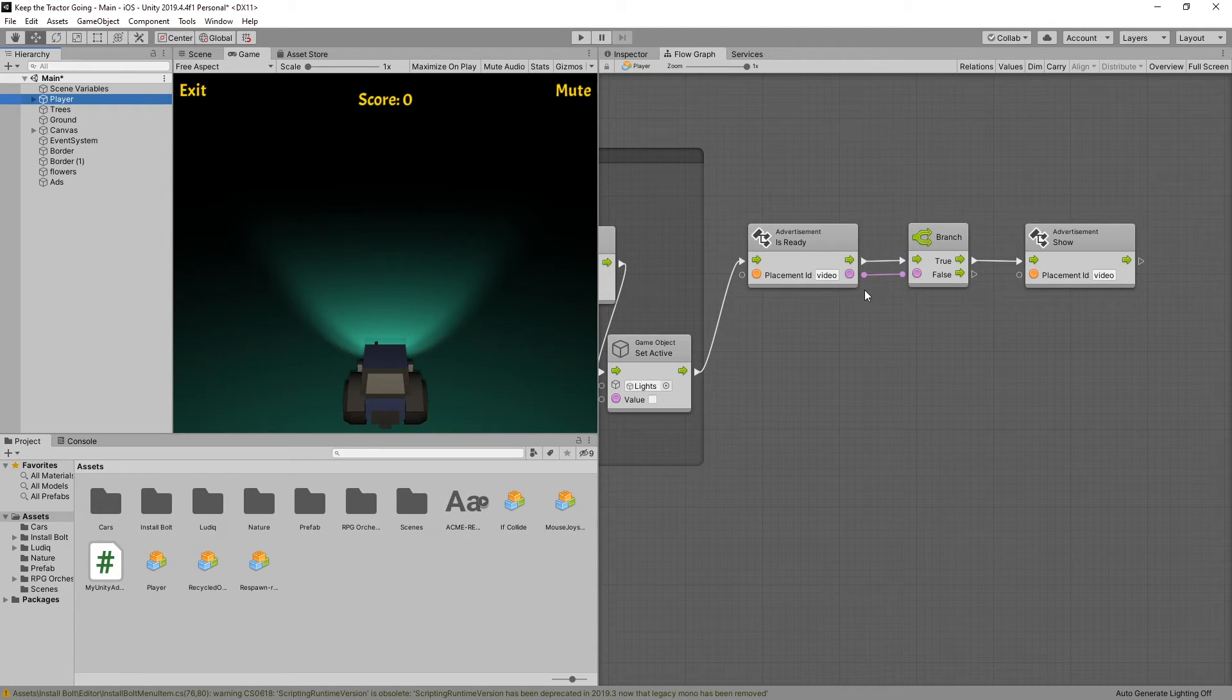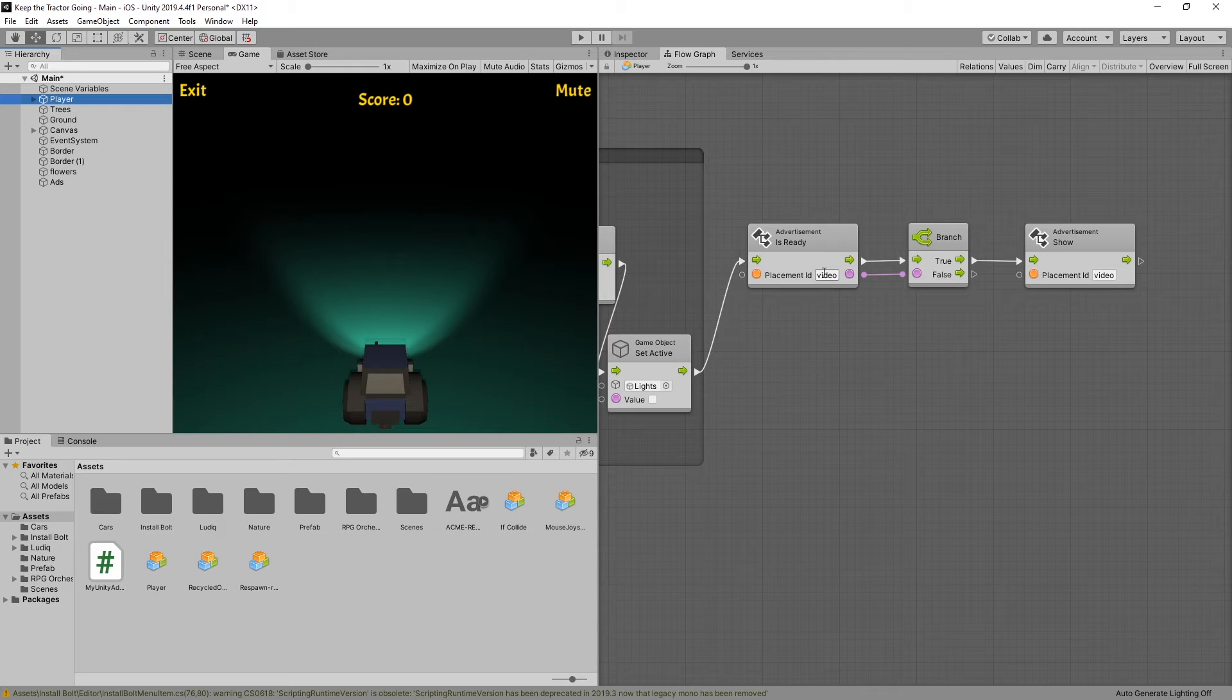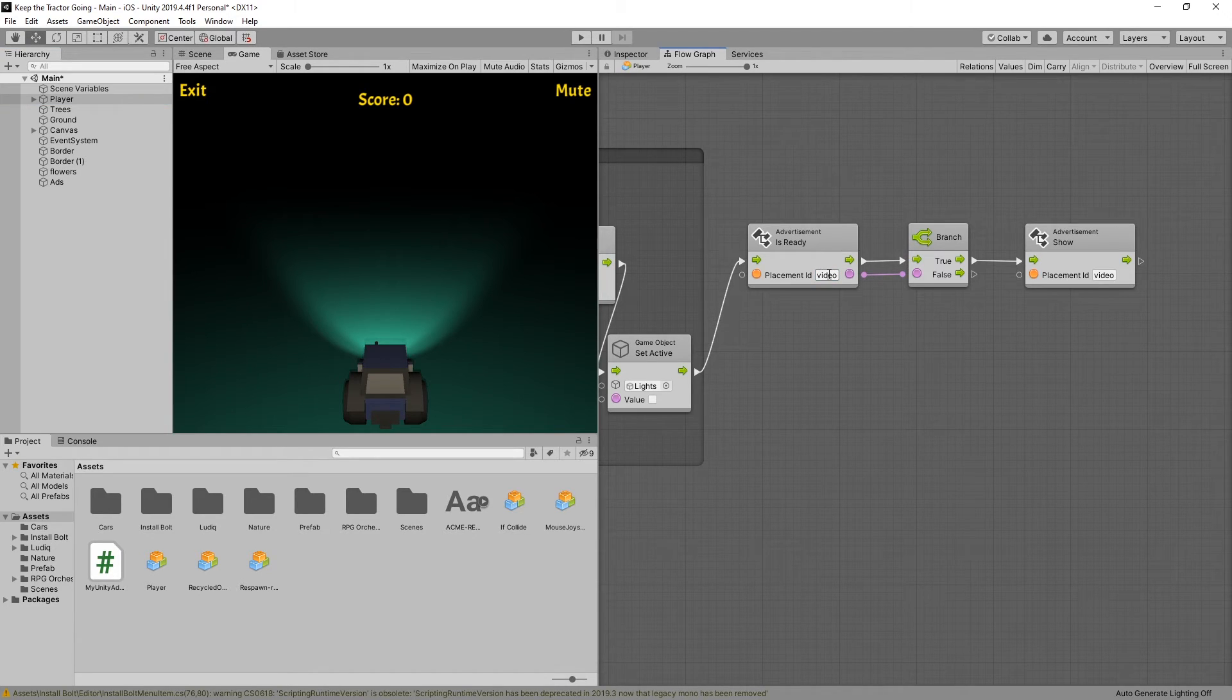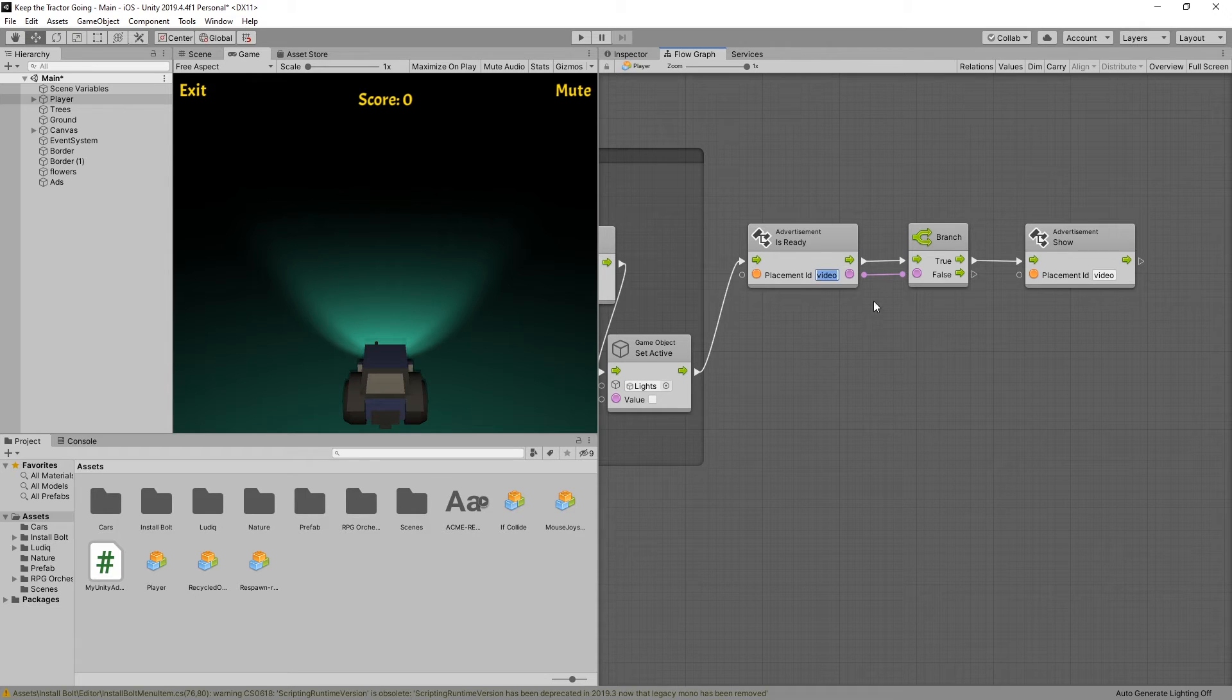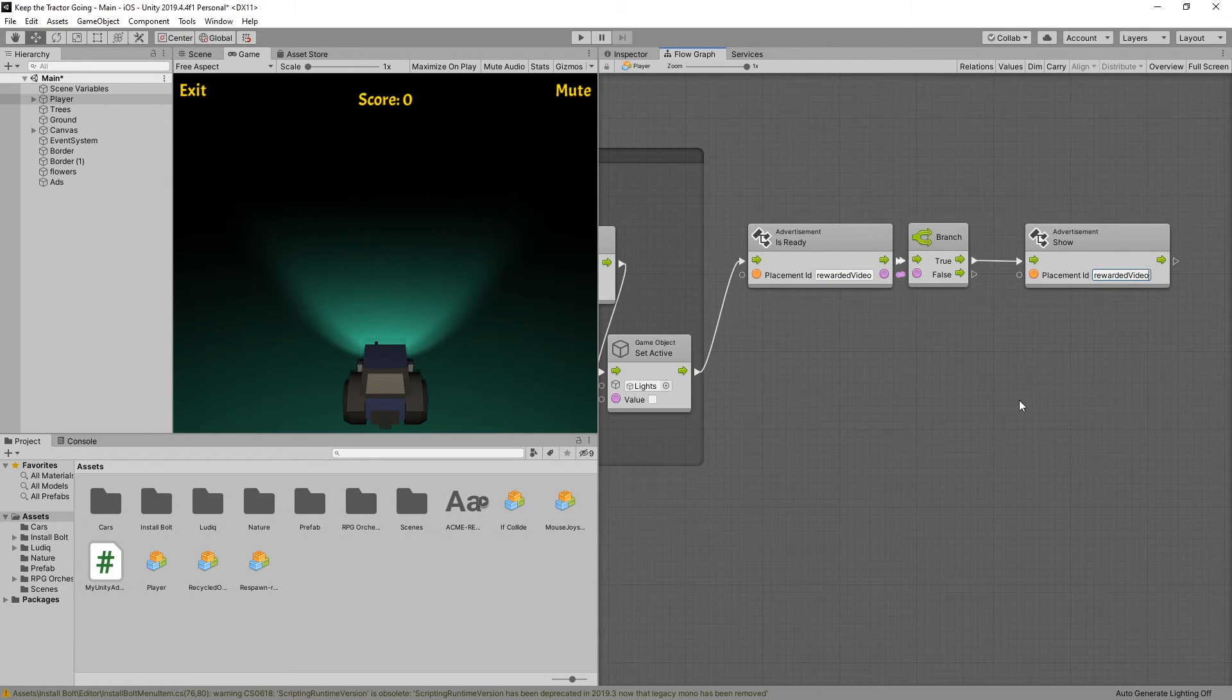Meaning that the player wants to actually get a reward for watching the video. But for testing, I'm just going to replace the video ad that we have at the game over screen. I'll replace it with the rewarded video instead.